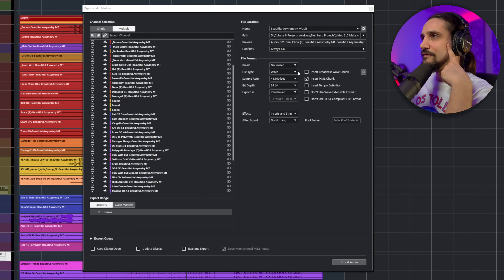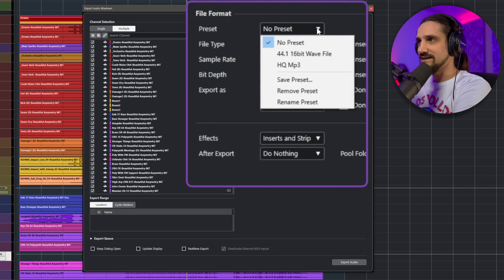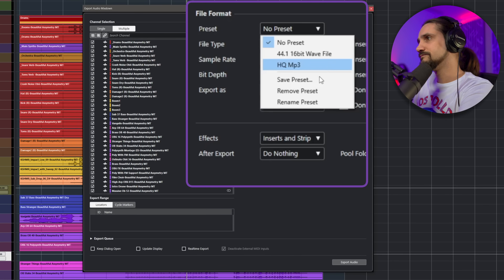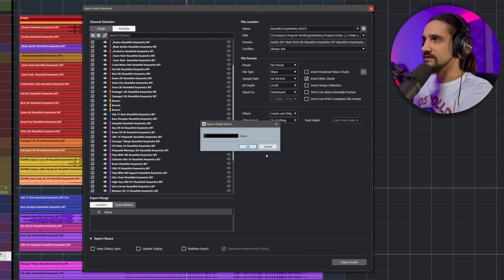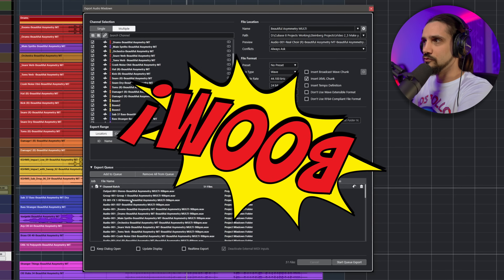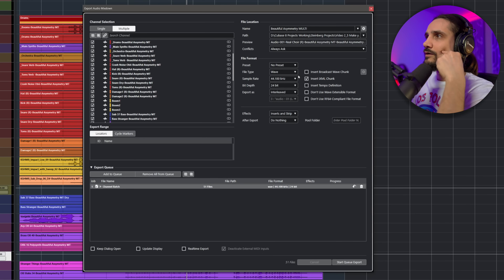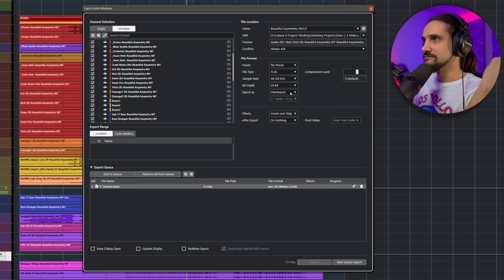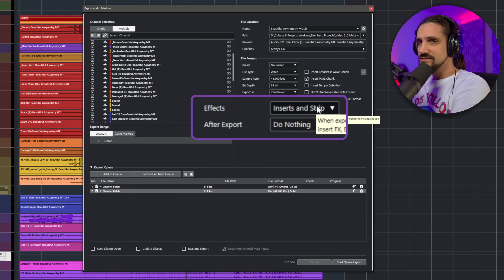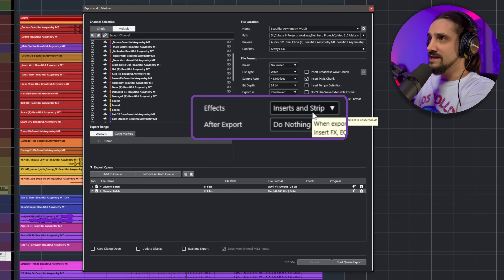Here's where things get interesting. The first thing you can do is select your format - I might have a preset for 44.1 kHz 16-bit WAV file, or I might want an HQ MP3 file. You can create and save your own presets. With my current settings I click 'Add to Queue' - and boom, all my files are there. Now let's say I also want to add a FLAC file - I add that to the queue as well. Then maybe I want a WAV file, but here comes the really powerful bit: different versions.